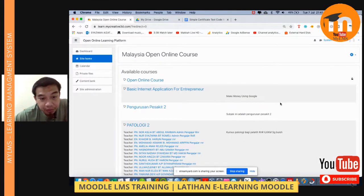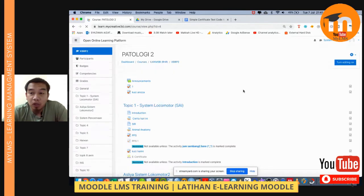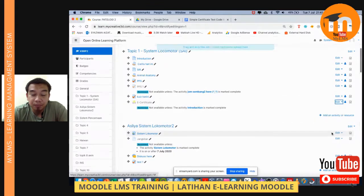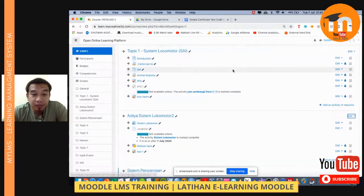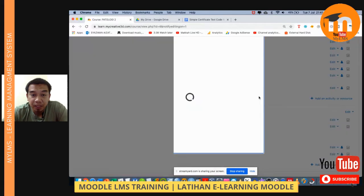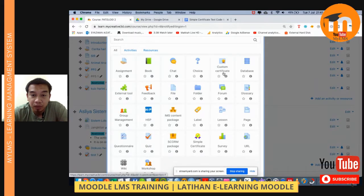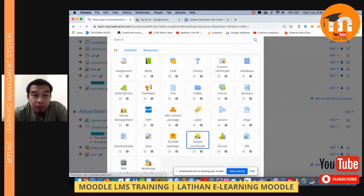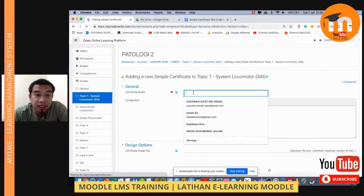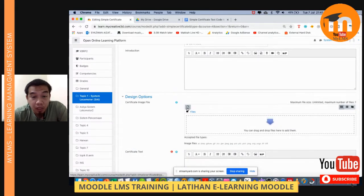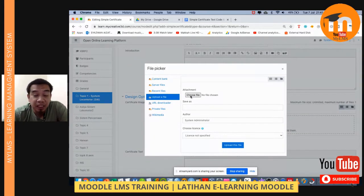Let me go to one course, turn editing on, and perhaps remove the existing activity so we start from zero. You can go to 'Add an activity or resource' and then search for Simple Certificate. I have two options — Custom Certificate and Simple Certificate. For this example, Simple Certificate is very useful because we want to generate an electronic certificate that will include a QR code generated by the system.